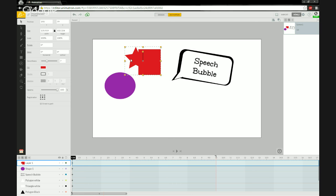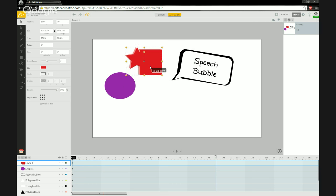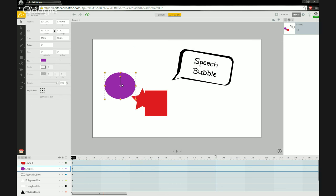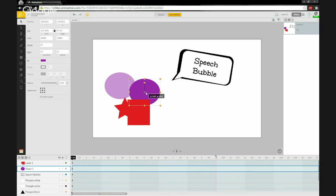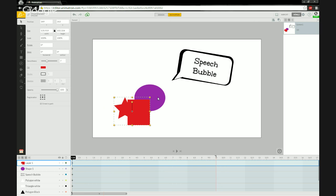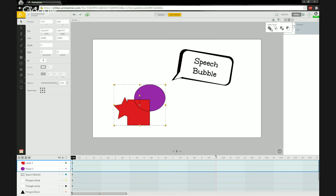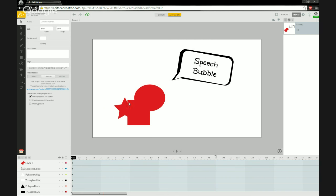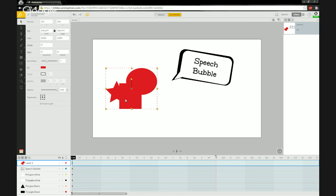Layer order — or object order — plays a very important role in using these pathfinder boolean tools. It takes the first selection (the rectangle) and tells the second selection to merge into it. Now with our custom shape, let me select the oval too, go to pathfinder, hit Union, and we'll make one big combined shape.